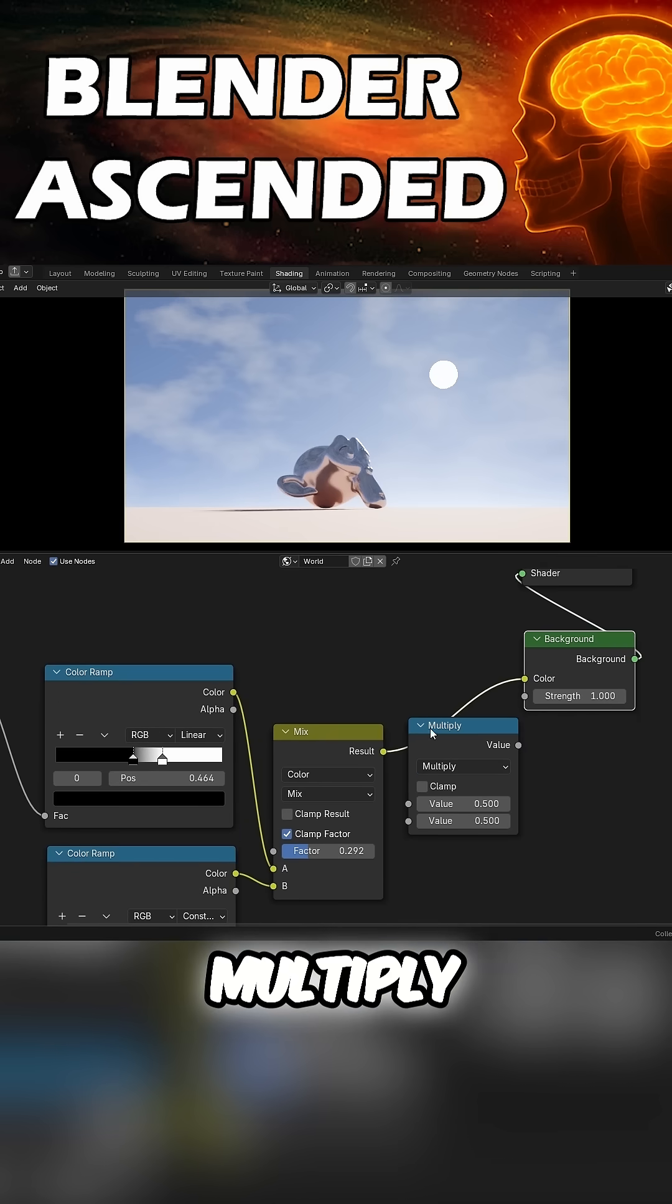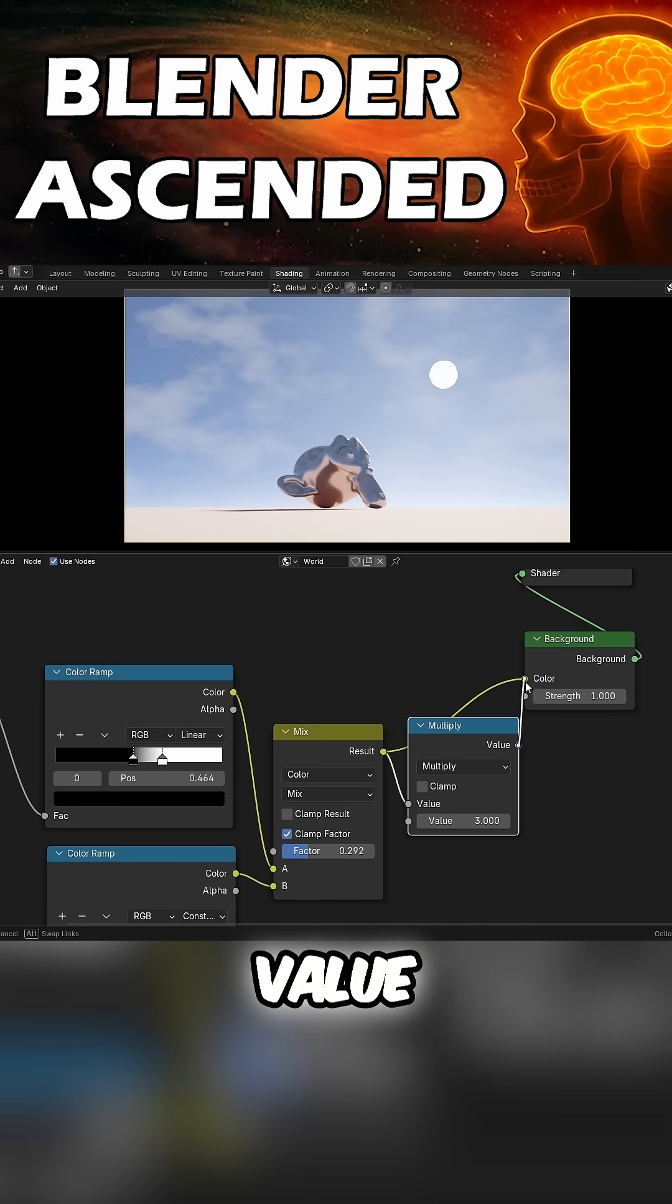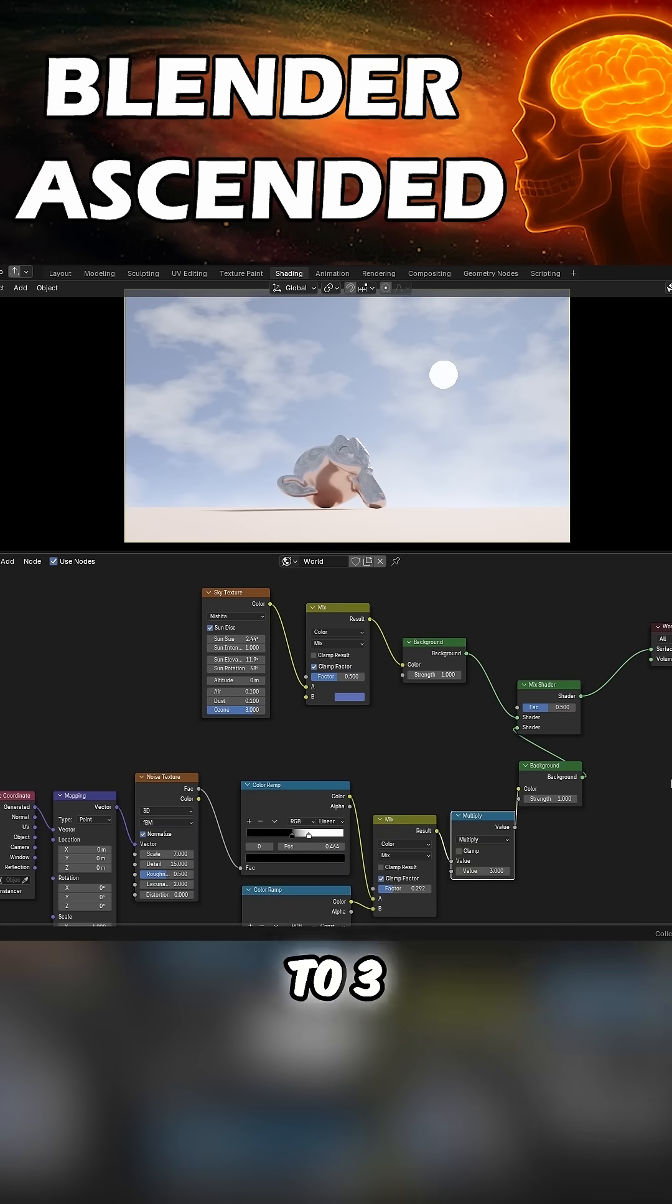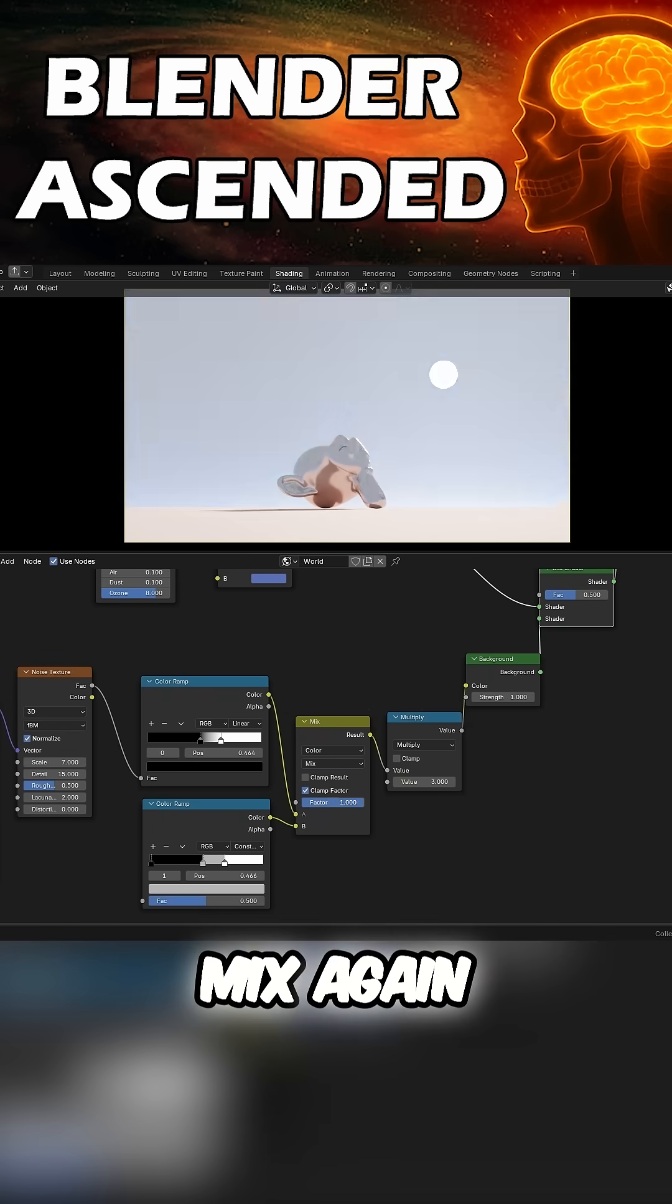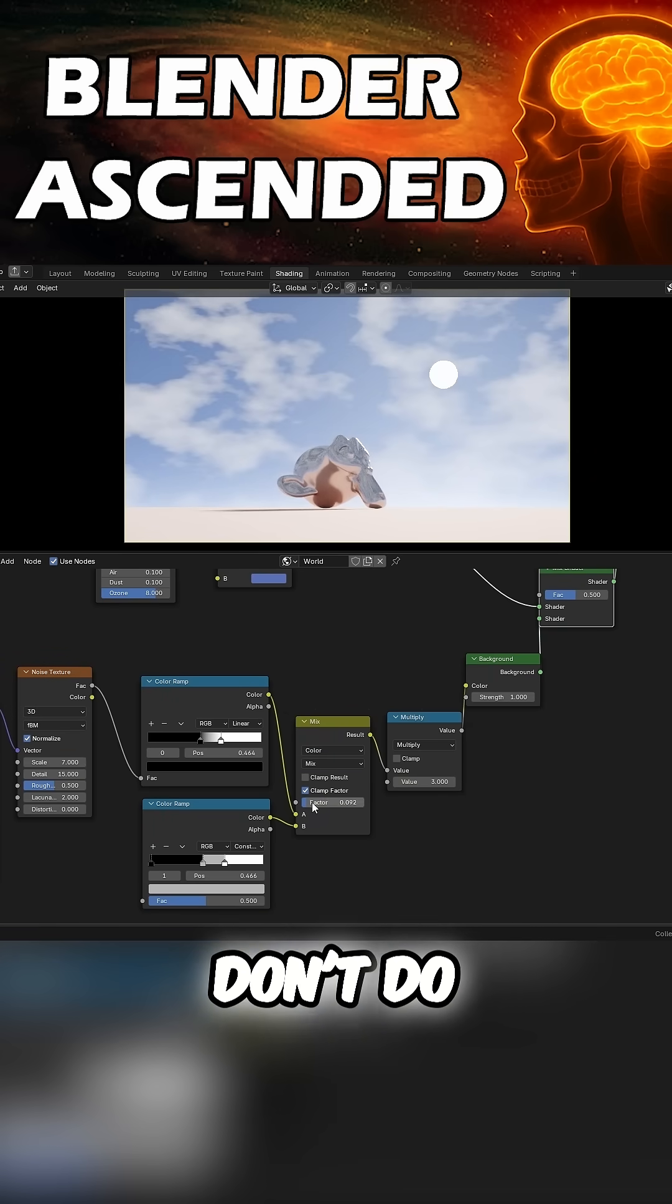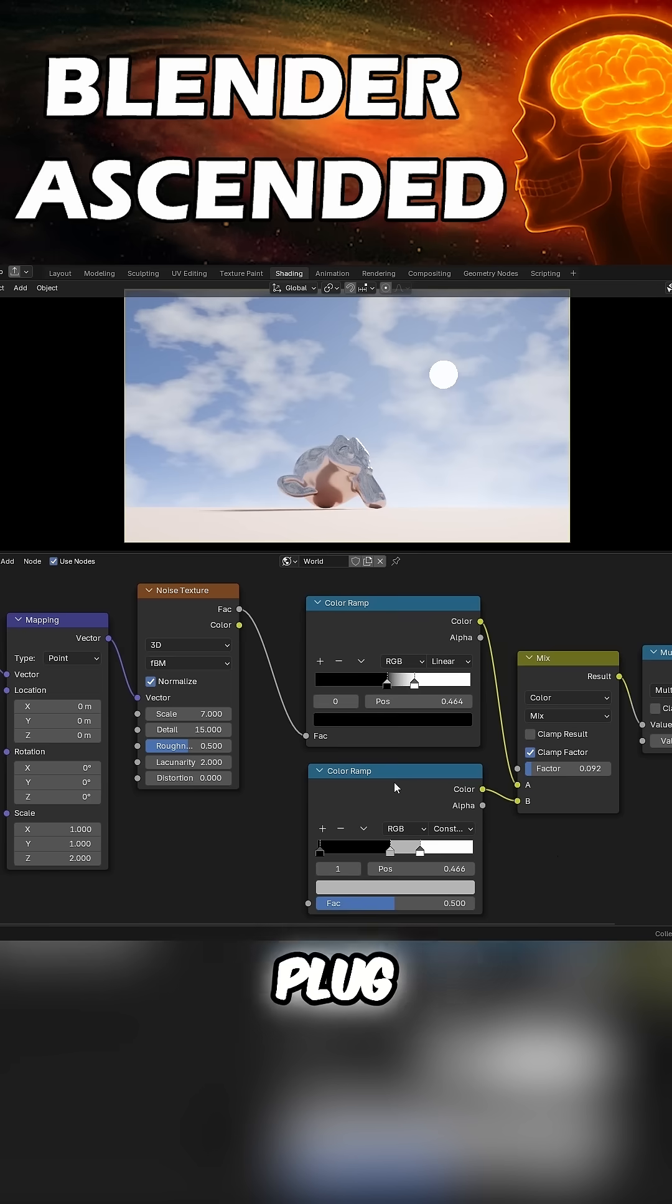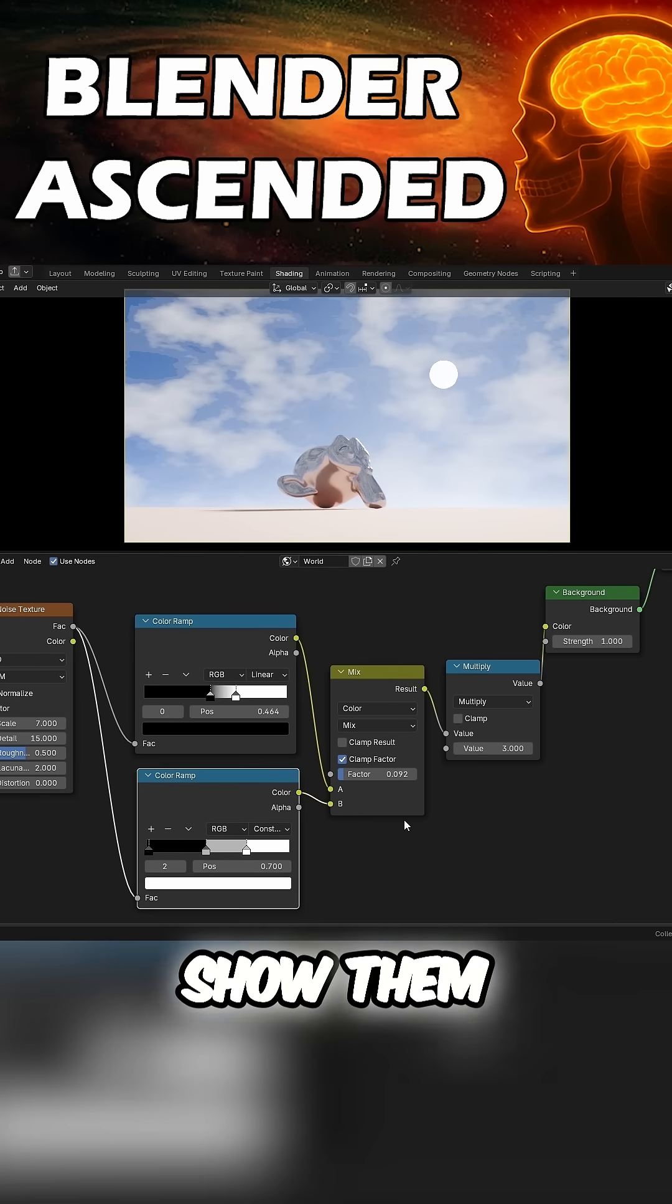Plug the Mix into the top value, set the bottom value to 3. Mess around with the mix again like you know what you're doing. Don't do what I did and not plug in the Noise Texture, then call Pixar to show them your sky.